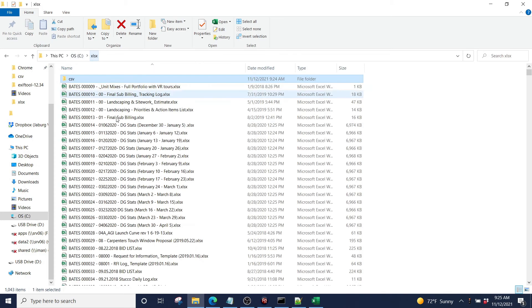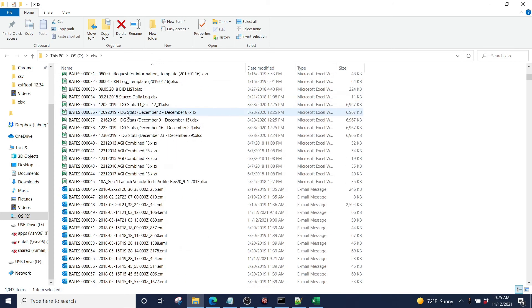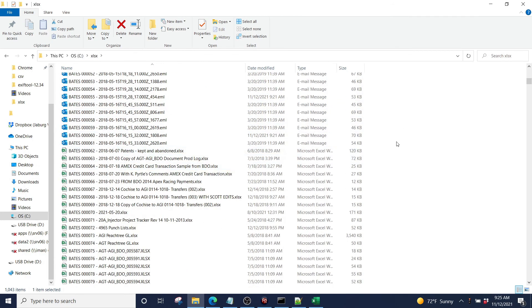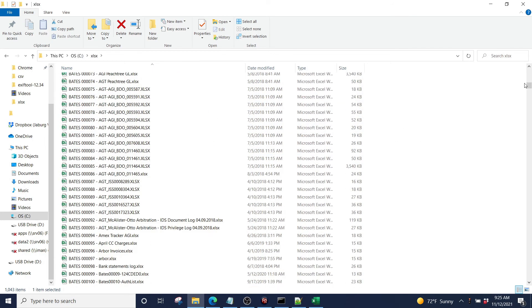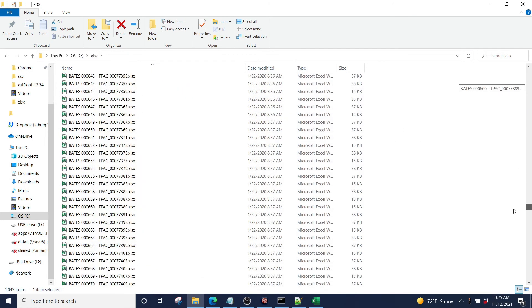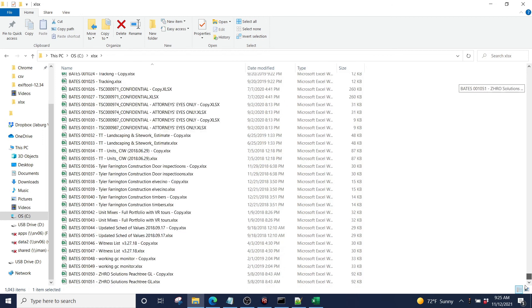If I come back here, every one of my files has now successfully been renamed to the Bates number that we chose.